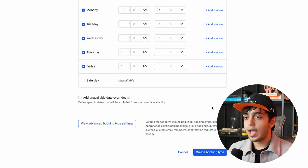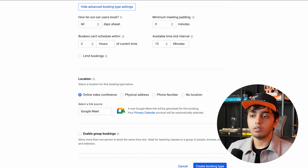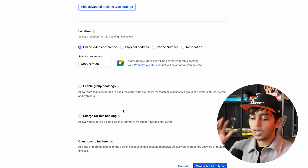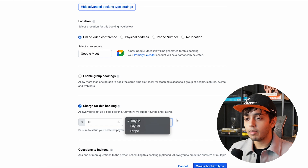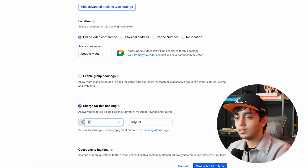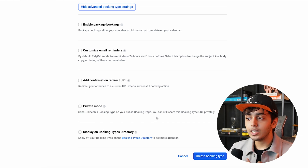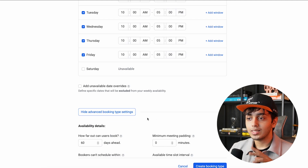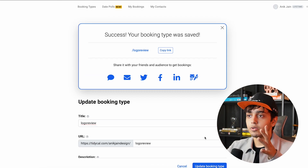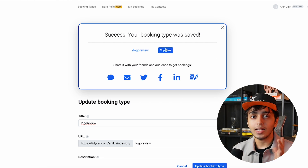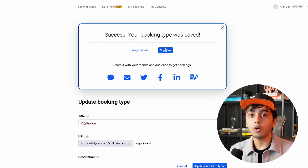There is also an advanced booking section for your location, Google Meet preference, and payment settings. If I want to charge, let's say $10, I can easily do that and choose my payment amount — but I'm going to set this to zero and not charge for it. There are many different variations and options in the advanced booking settings. I'll create the booking type and instantly it was created. I can copy this link and put it on my Instagram story or anywhere I'd like to promote it.